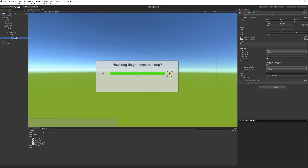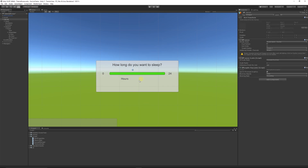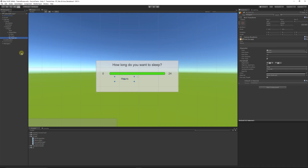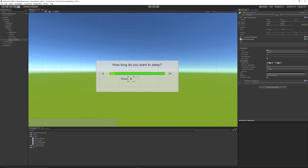I'll duplicate that 24 with Ctrl+D, pull it down below, leave it centered, and rename it to 'hours' in the inspector, scaling the box out so we can see it nicely. Then I'll call this 'hours text' on the left. I'll make one last duplication and put it on the right-hand side, set the value to zero for now — this is the UI element we're going to dynamically adjust. When we move the slider bar, that number updates.